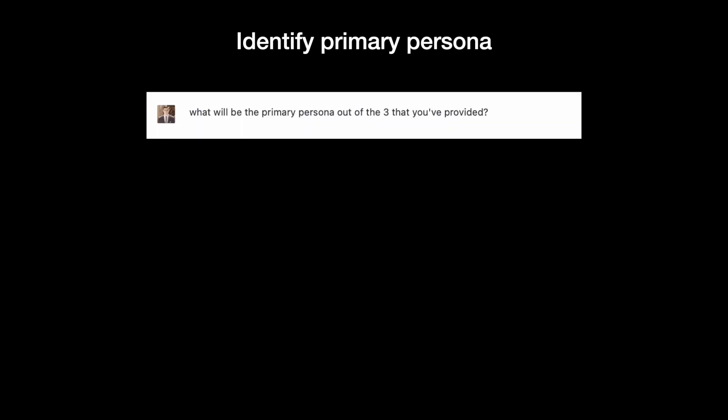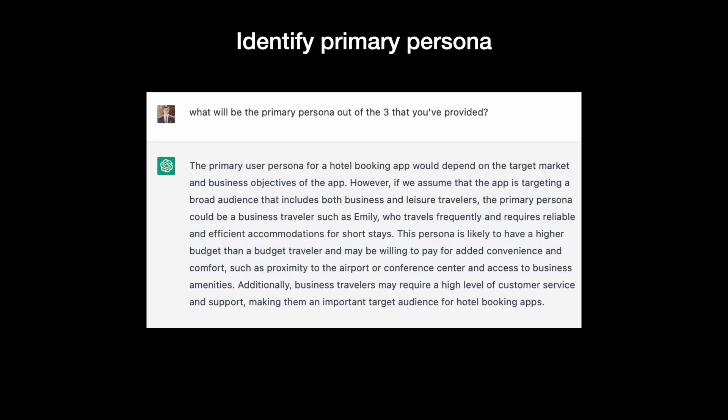Since our app will have one primary persona and a few secondary personas, let's ask ChatGPT to figure out what will be the primary persona from this list.